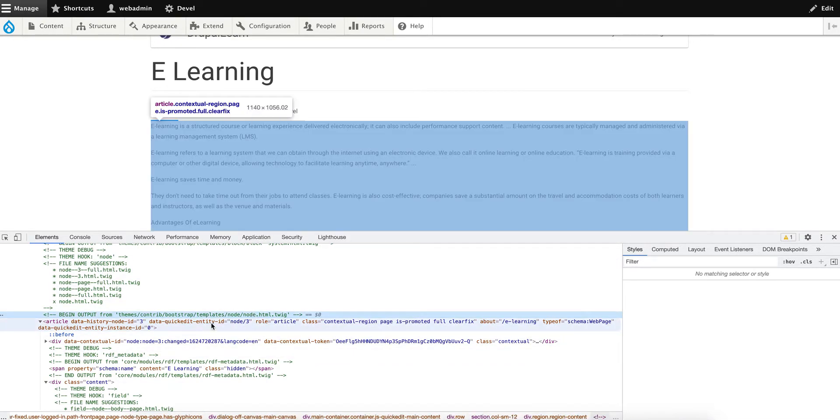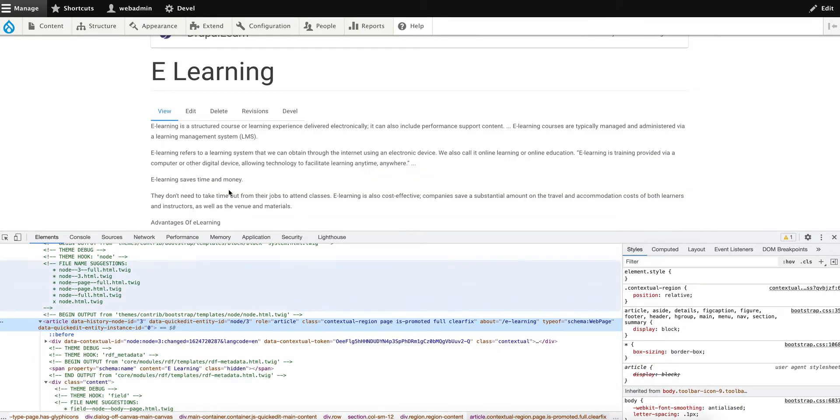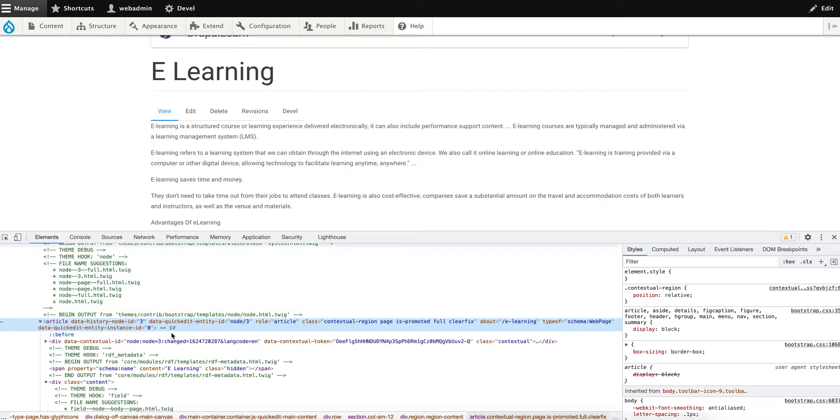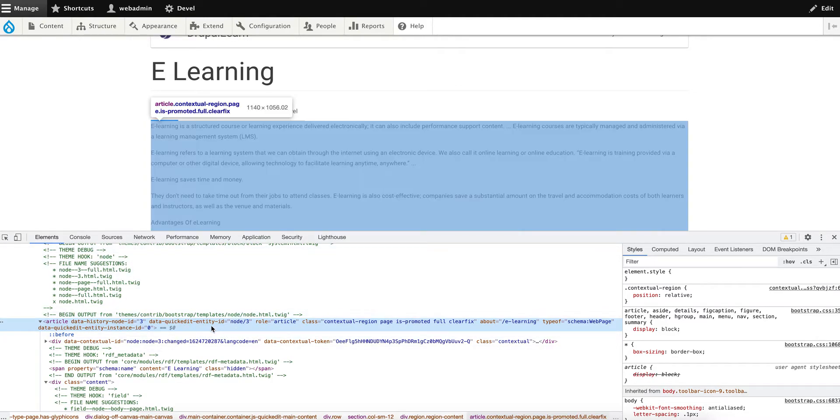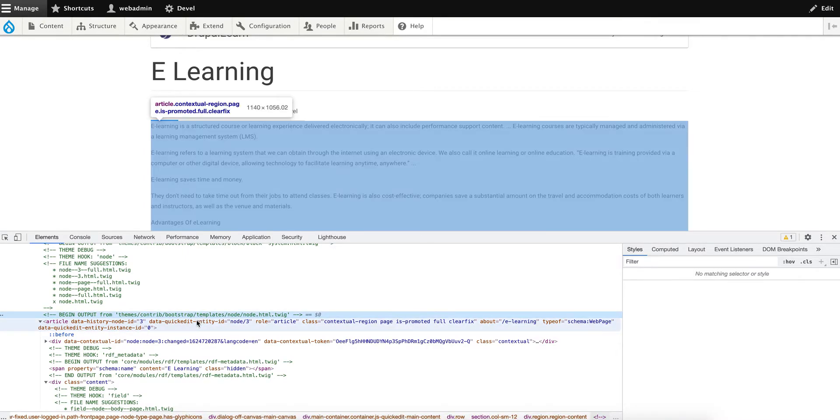But doing so, whenever there's an update for this contributed theme, those changes will be overwritten and your changes will be lost. So the best approach is to create a sub-theme based on this Bootstrap.